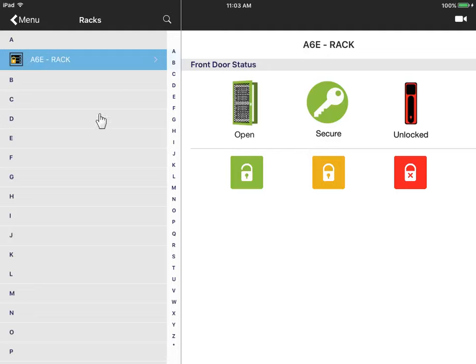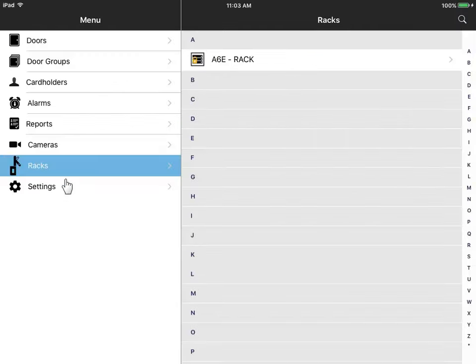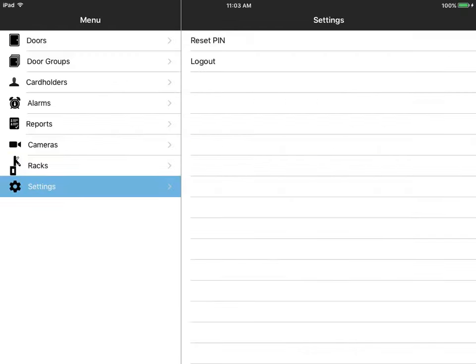Back at the main menu, under Settings, you can reset your log on PIN or log out of Premises Mobile.